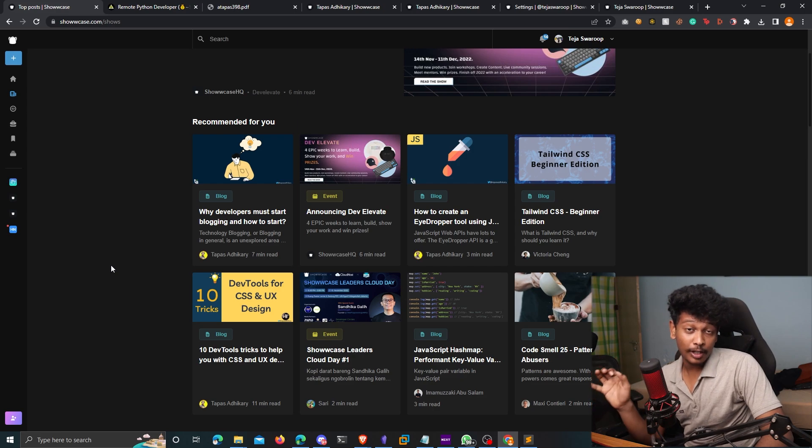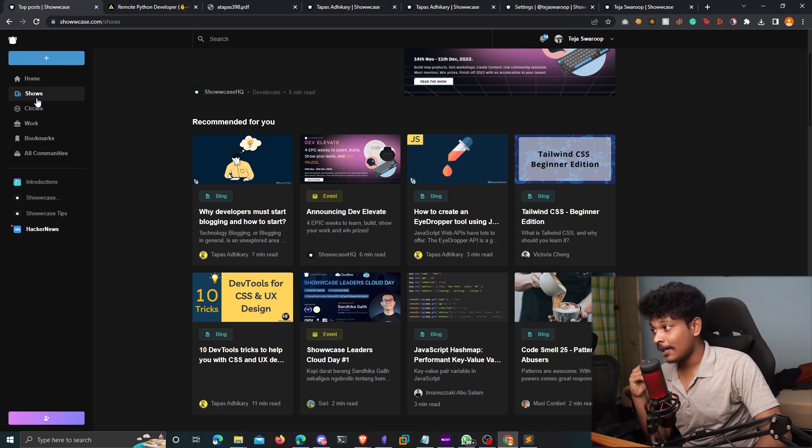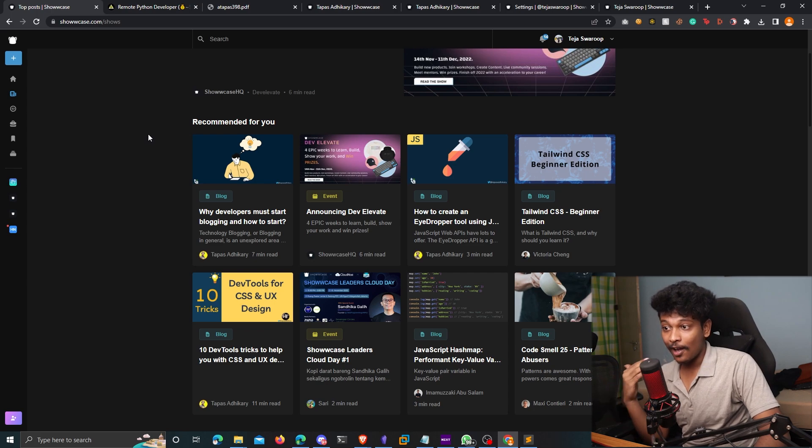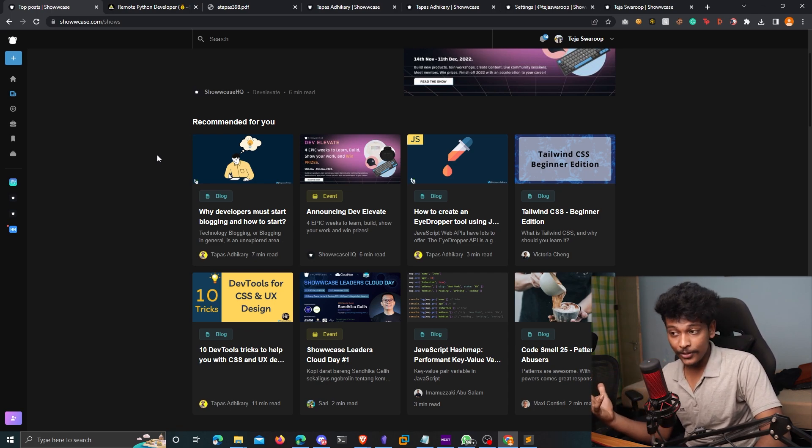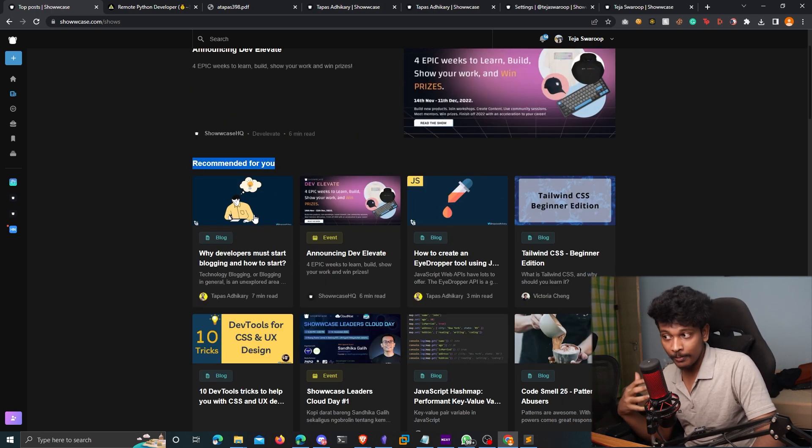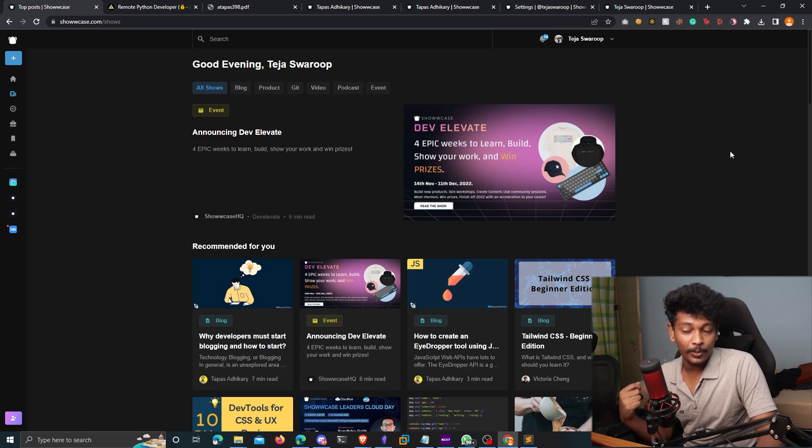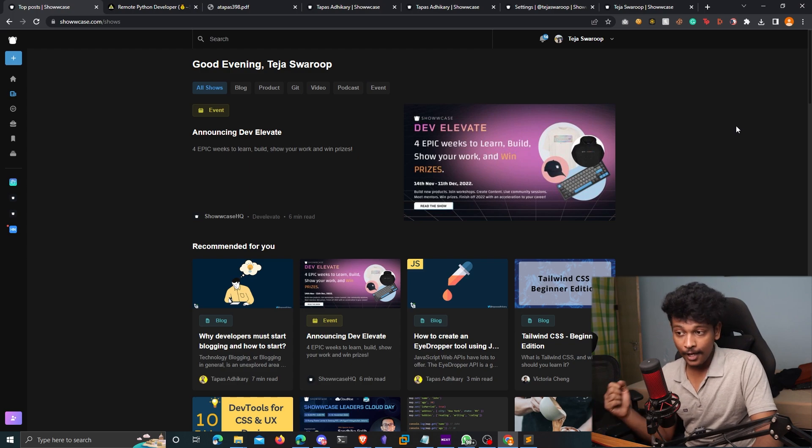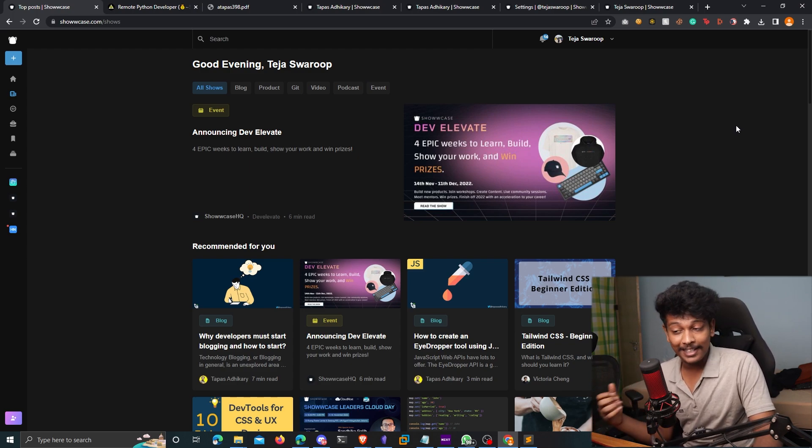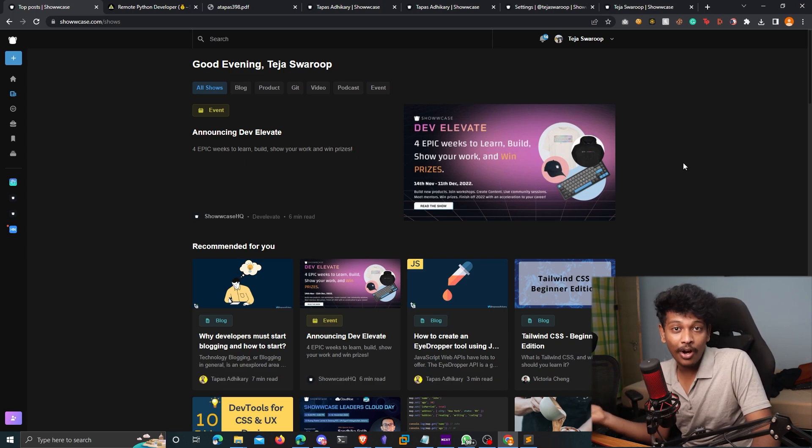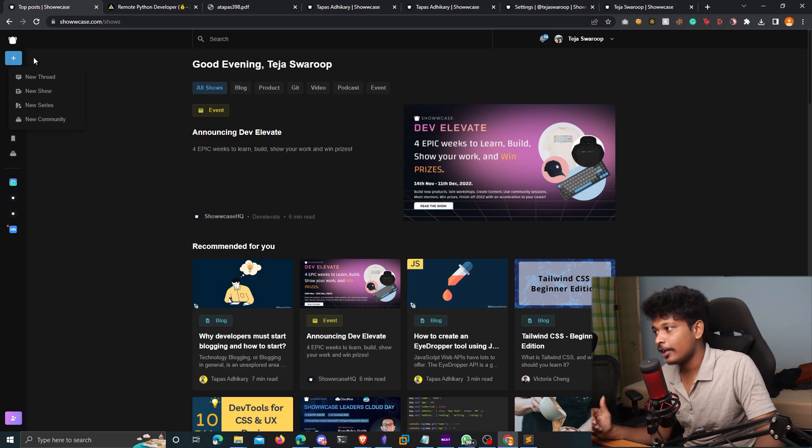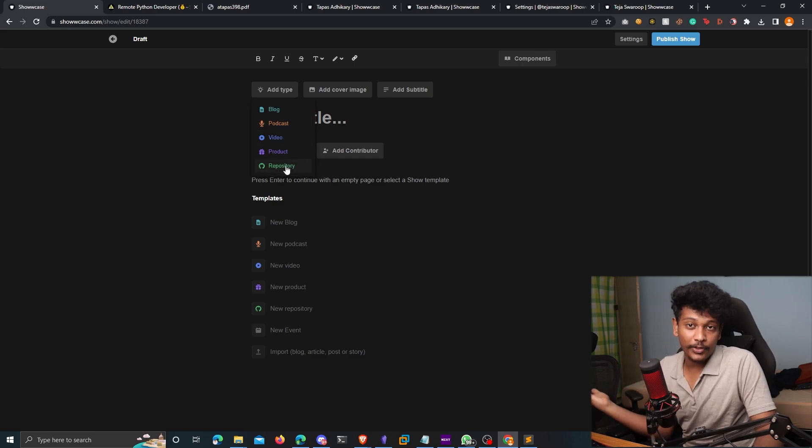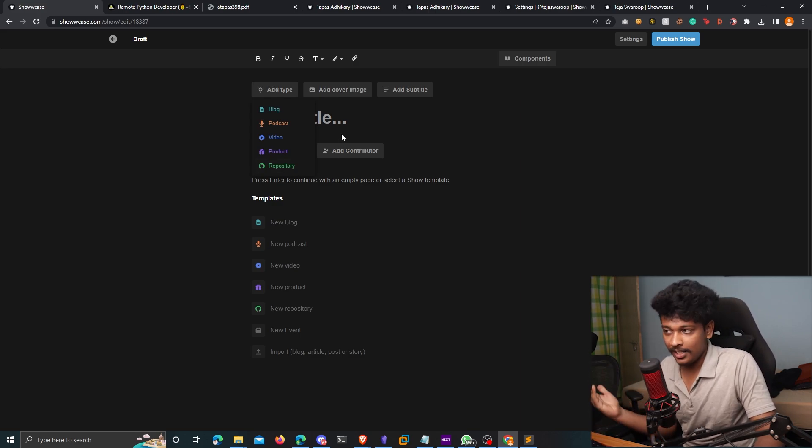And one awesome feature of Showcase that I love being a content creator is something known as shows. So you can go to showcase.com slash shows. And here you will find lots of tech related content, lots of educational resources. So you can see these are some of the recommended blog posts for me. So if you're like me and you love to read blog posts or watch videos related to technical stuff, then this is a great place to hang out. Like this is a great place to find awesome content, awesome tech content to improve your knowledge. You can also post your own content on Showcase as well. All you have to do is just click on this plus icon over here and click on new show. And you can choose the type of content that you're willing to post. It can be a blog, it can be a podcast, video, a product, or just a repository, an open source repository that you have created, which you think might help other developers, whatever it is.